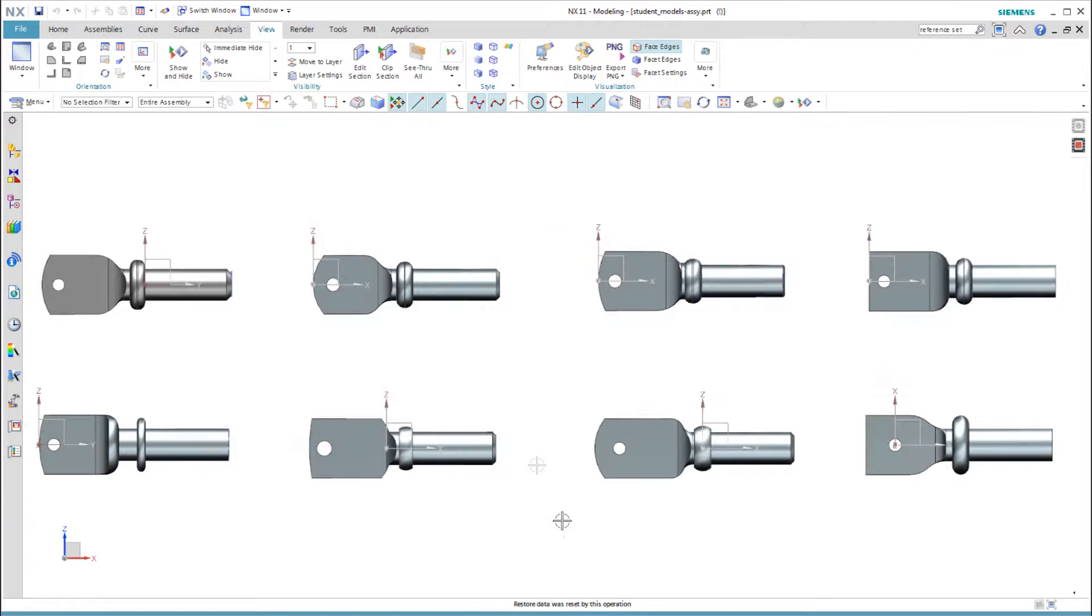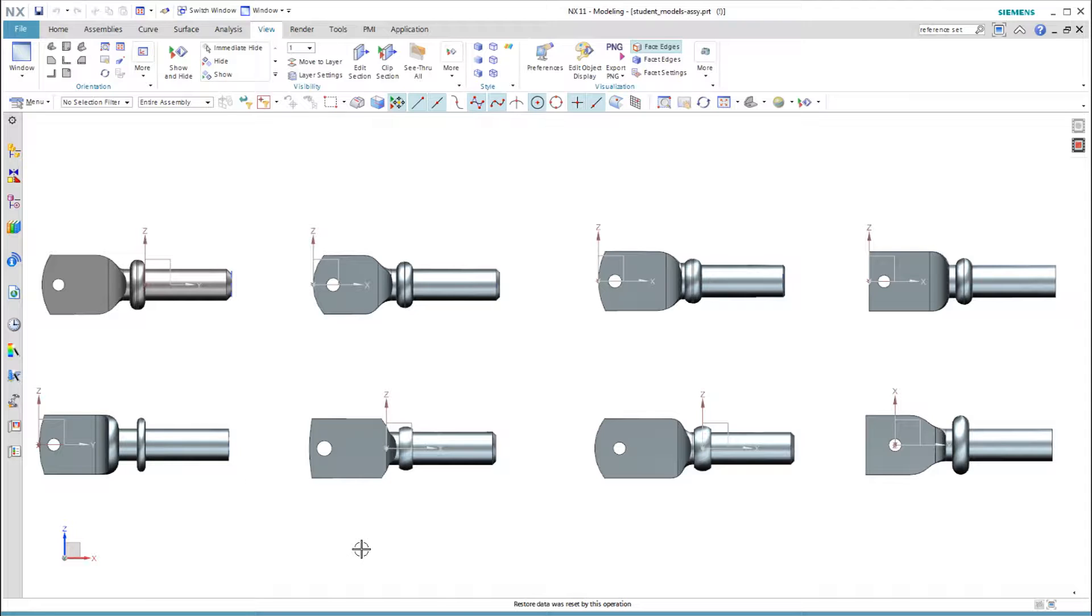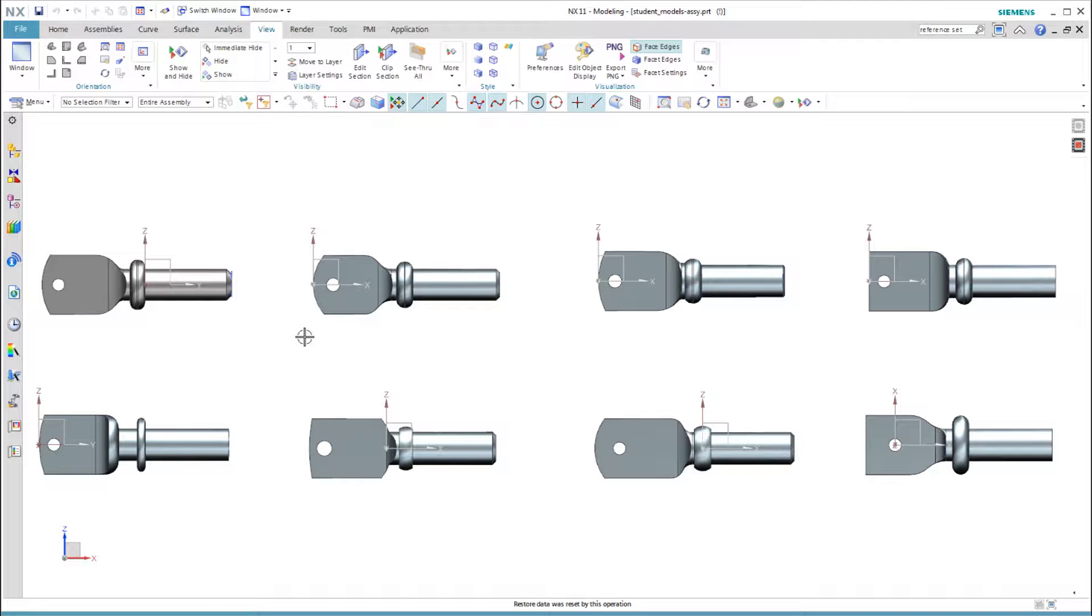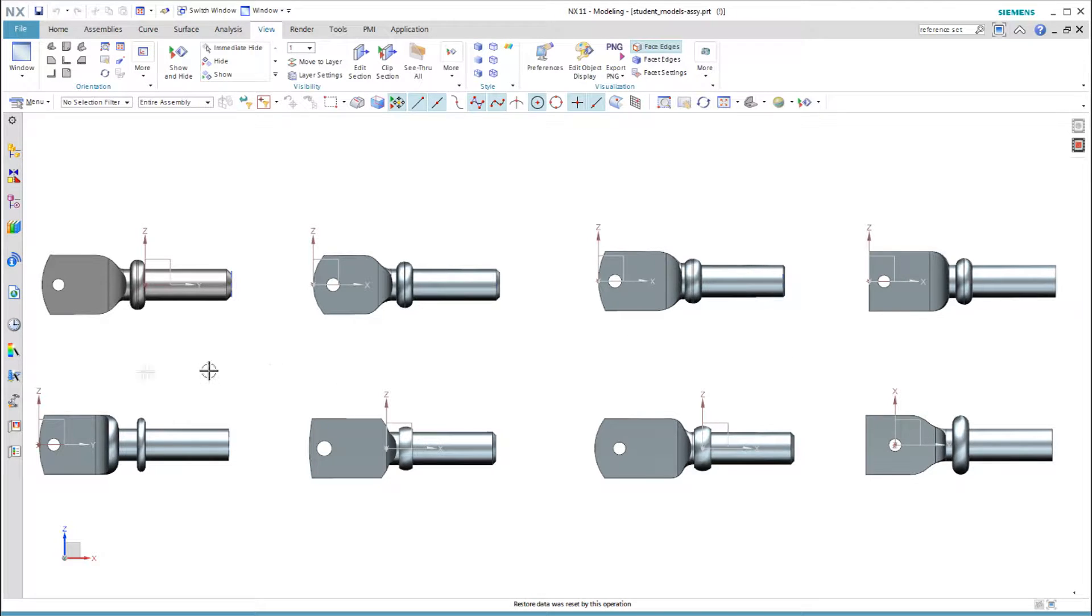Here are a collection of several student models from the last two years of classes. My model is the first one in the upper left for comparison. I chose to locate the coordinate system at the face of the shoulder. On the plus side, all students placed the coordinate system on the axis of revolution, but most students located the coordinate system at the end, not at a functional location.